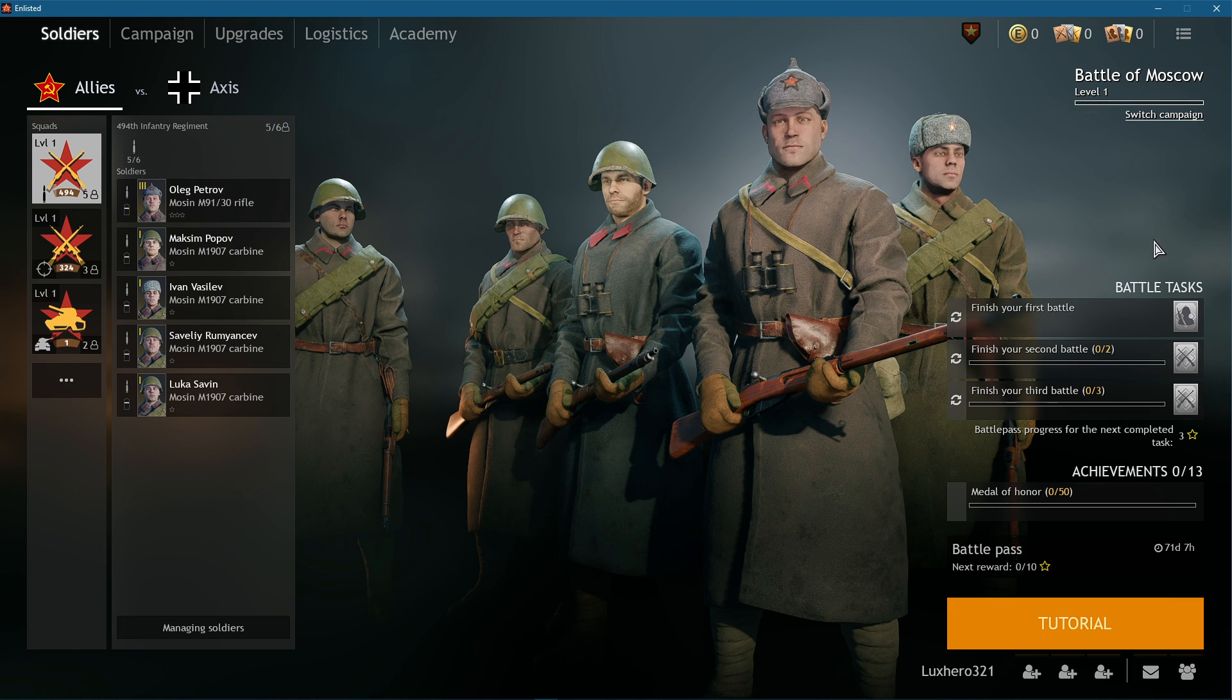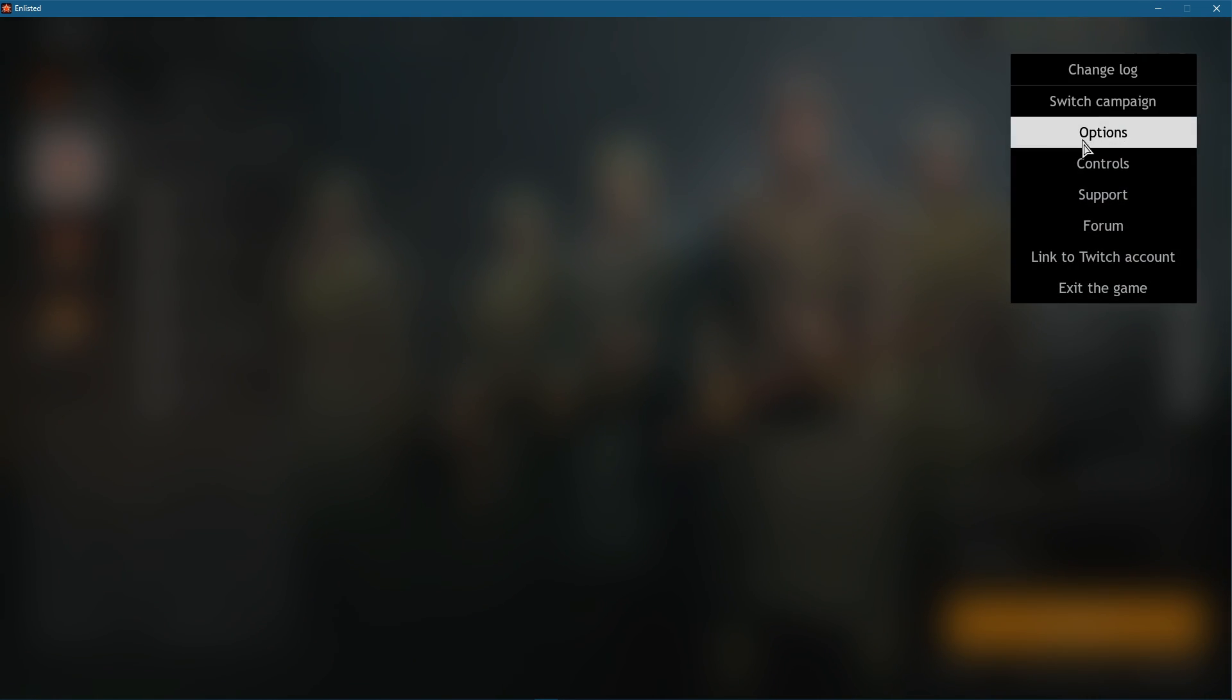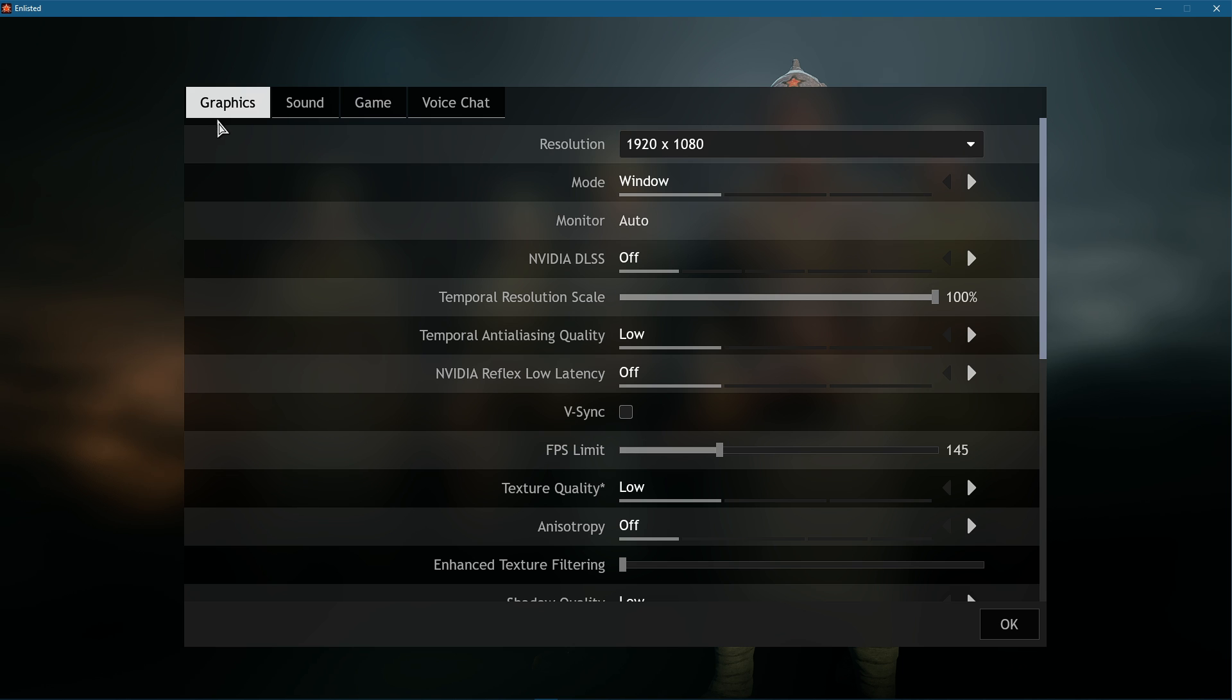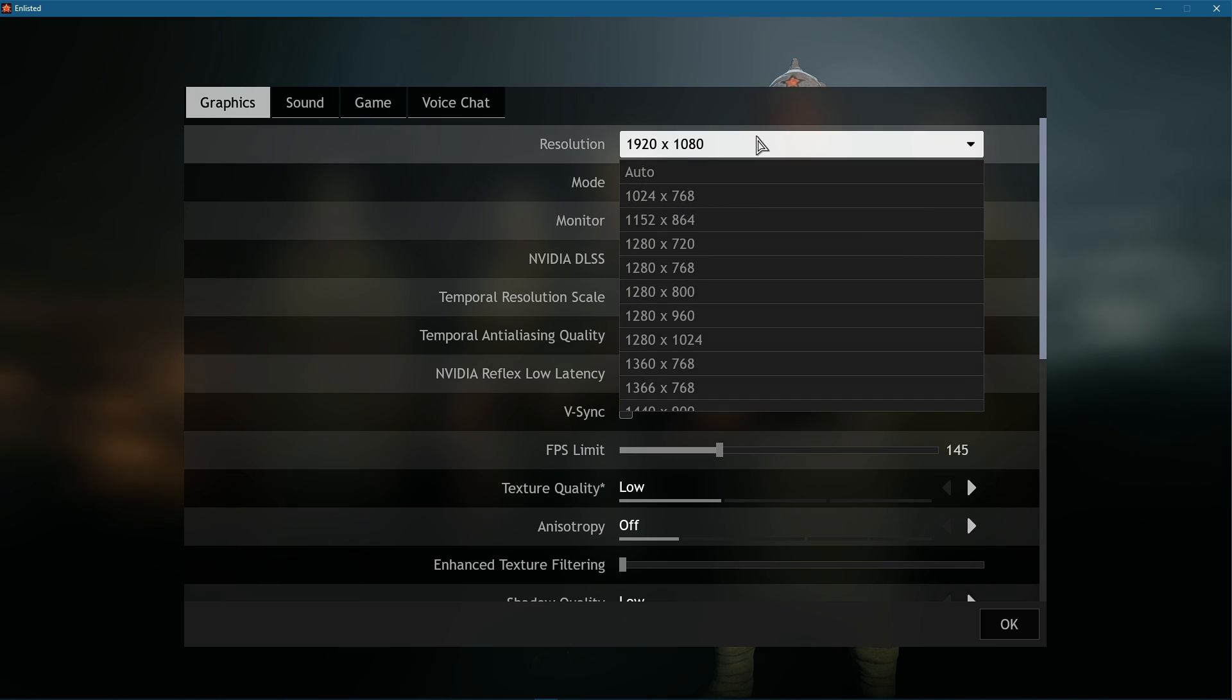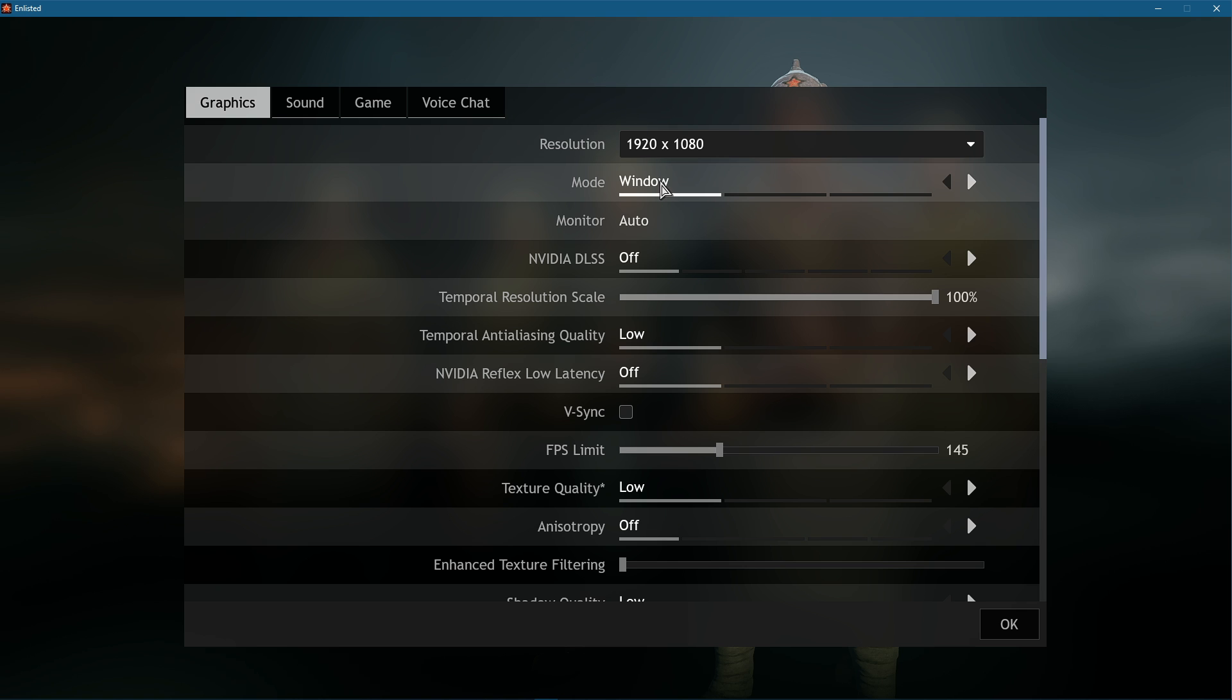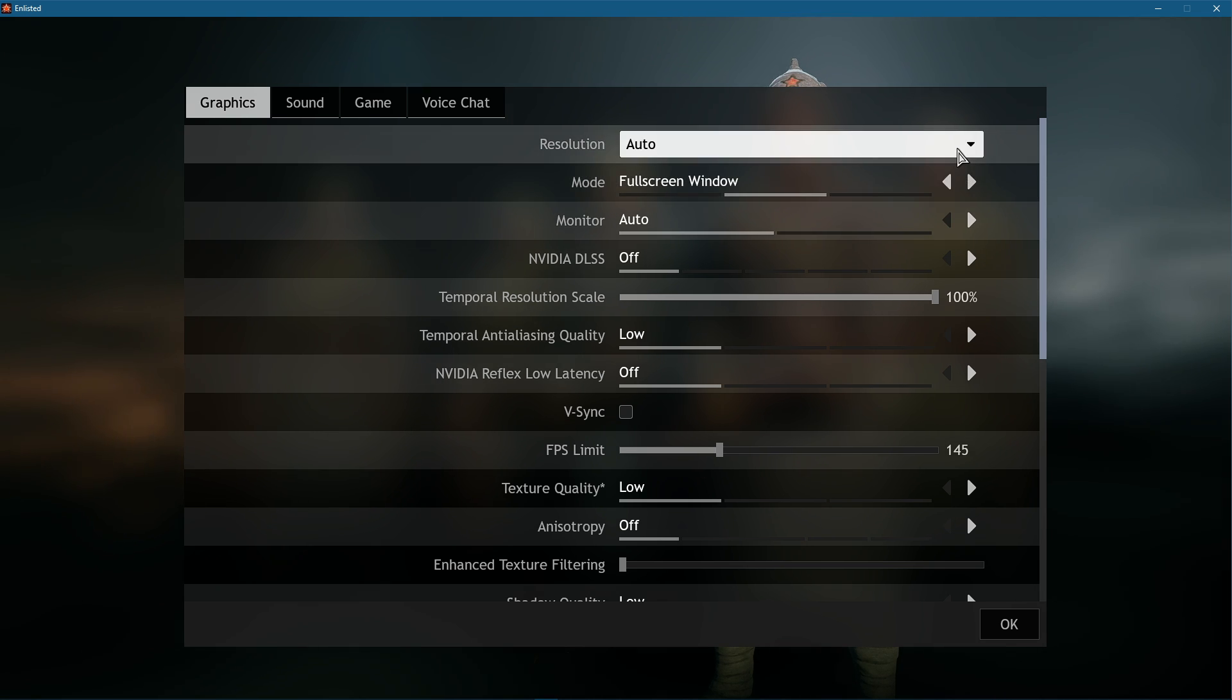First, we will take a look at your in-game settings. Open up the game and navigate to your graphics settings. Set your resolution to your native monitor resolution and the window mode to full screen. I have set it to windowed as it's easier to record.